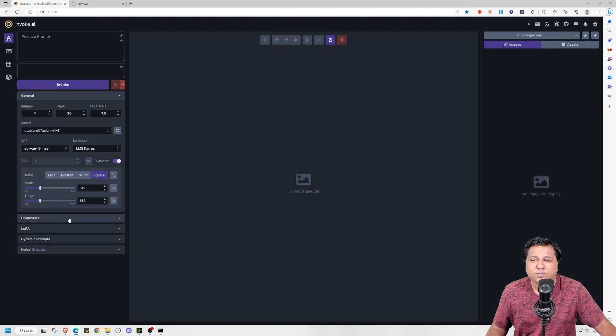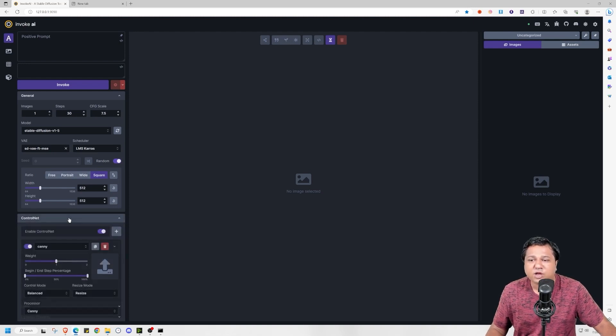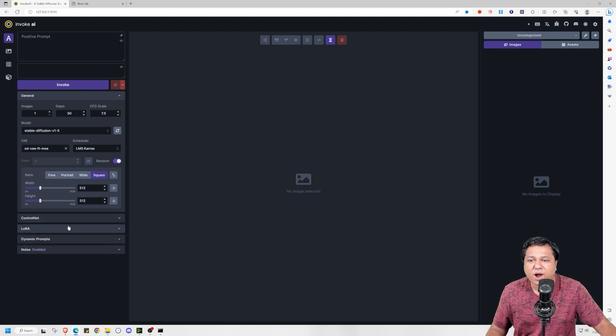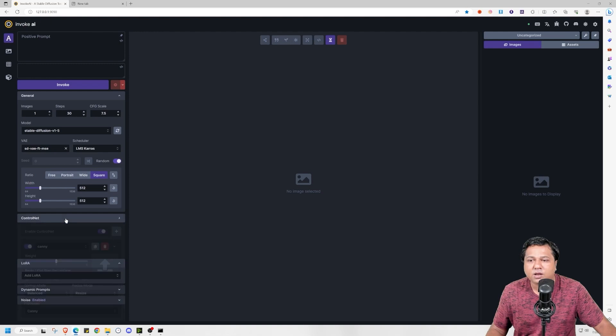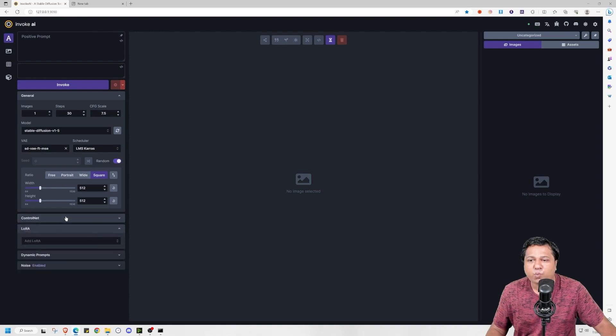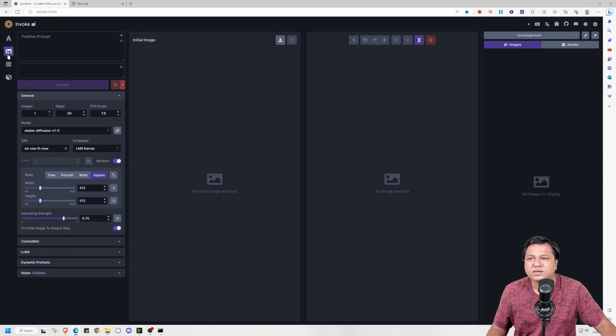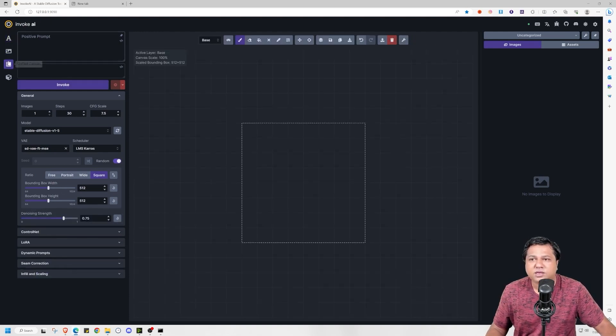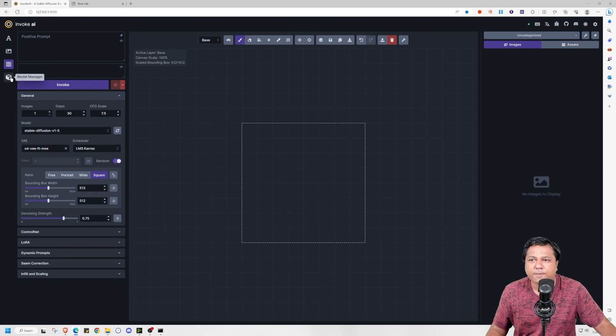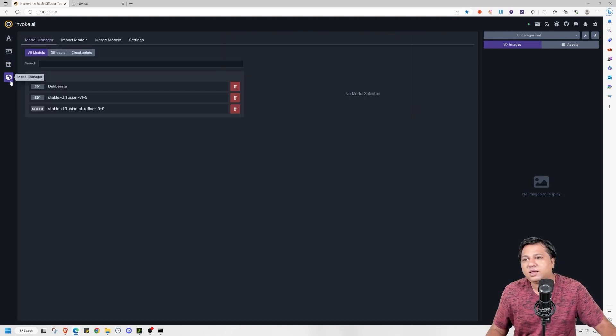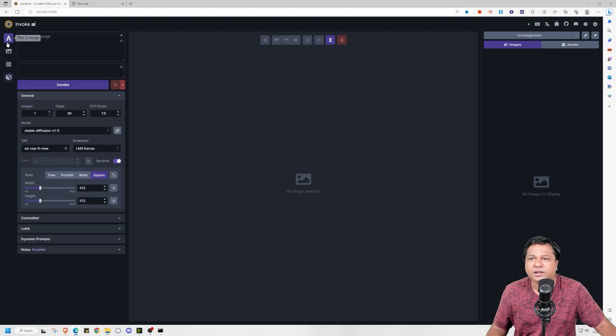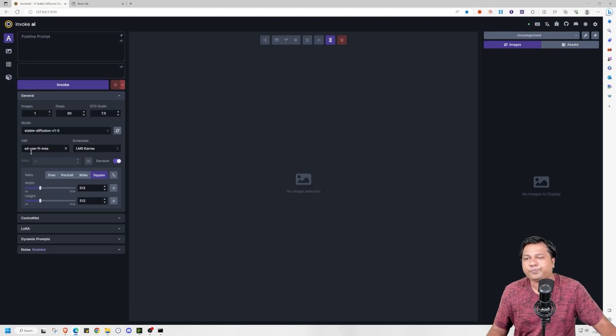And here is an option to enter the dynamic prompts. One thing you will notice from start, that UI is quite snappier and it's very pleasing to use. This is the image to image section. This is unified canvas for in-painting. And this is the model manager that I will talk to you about later in this video.